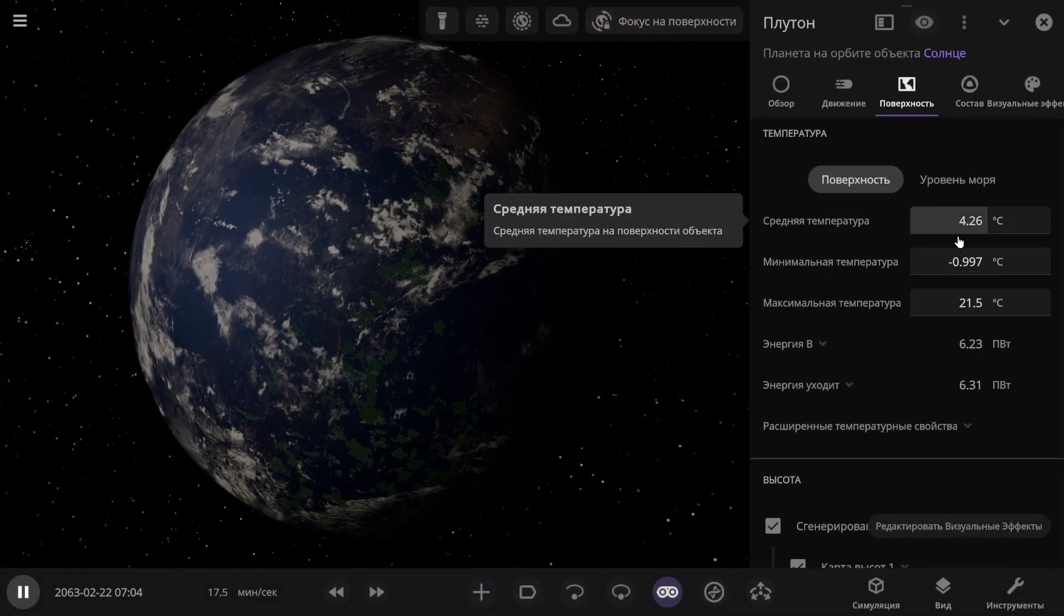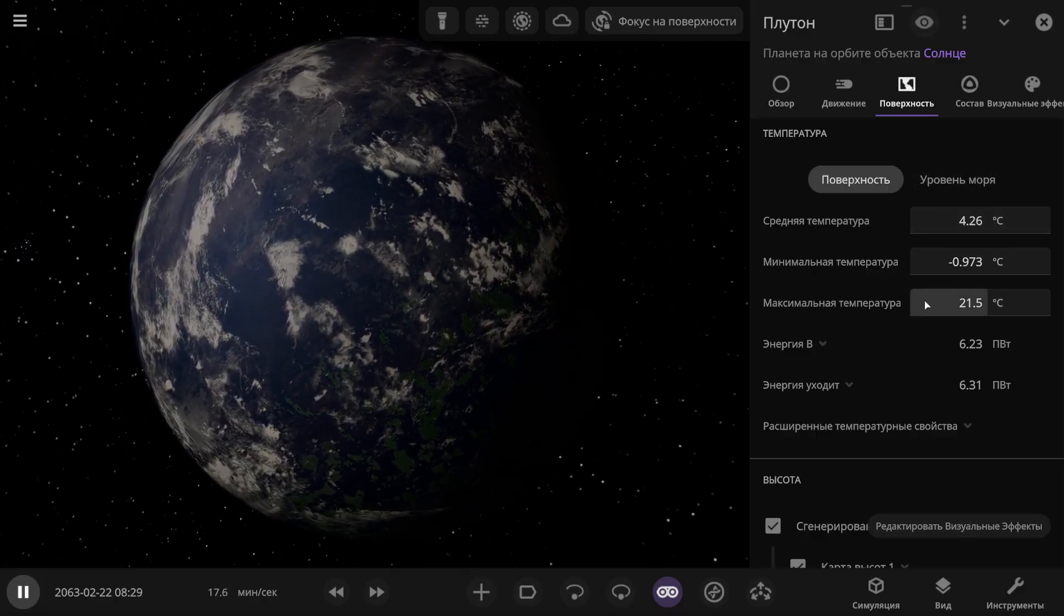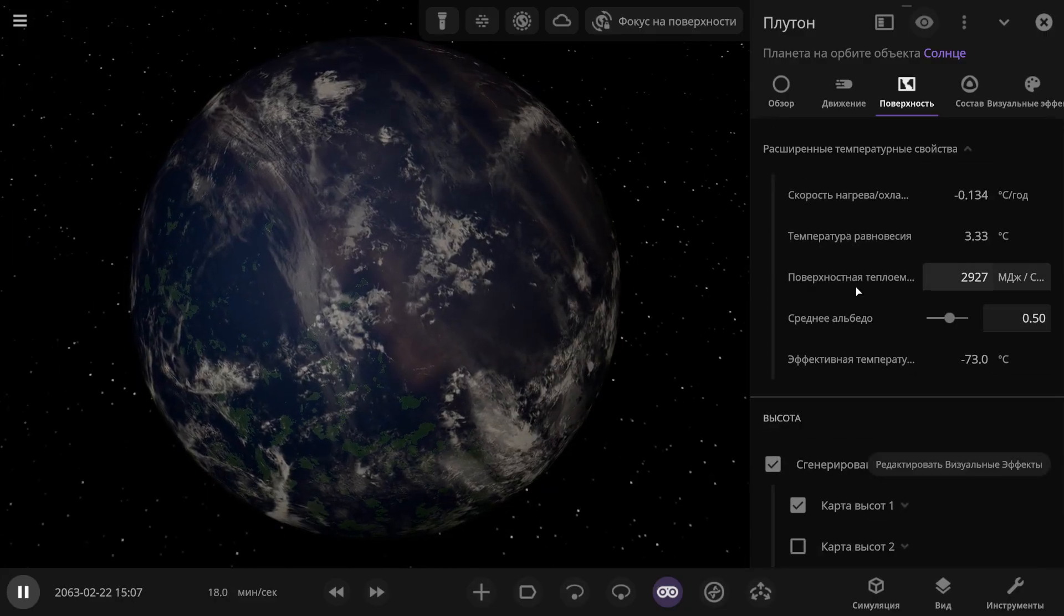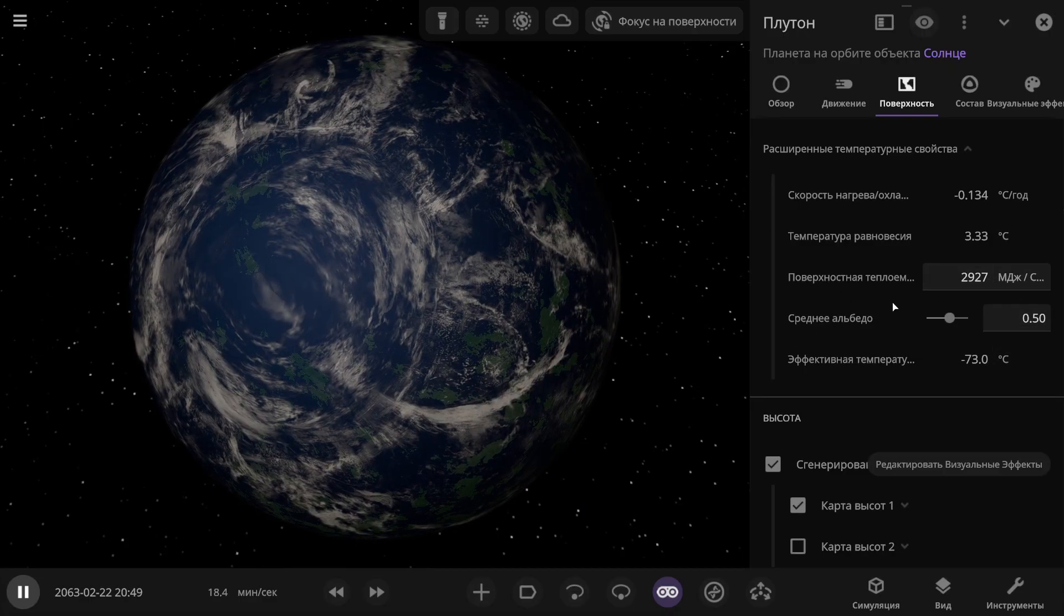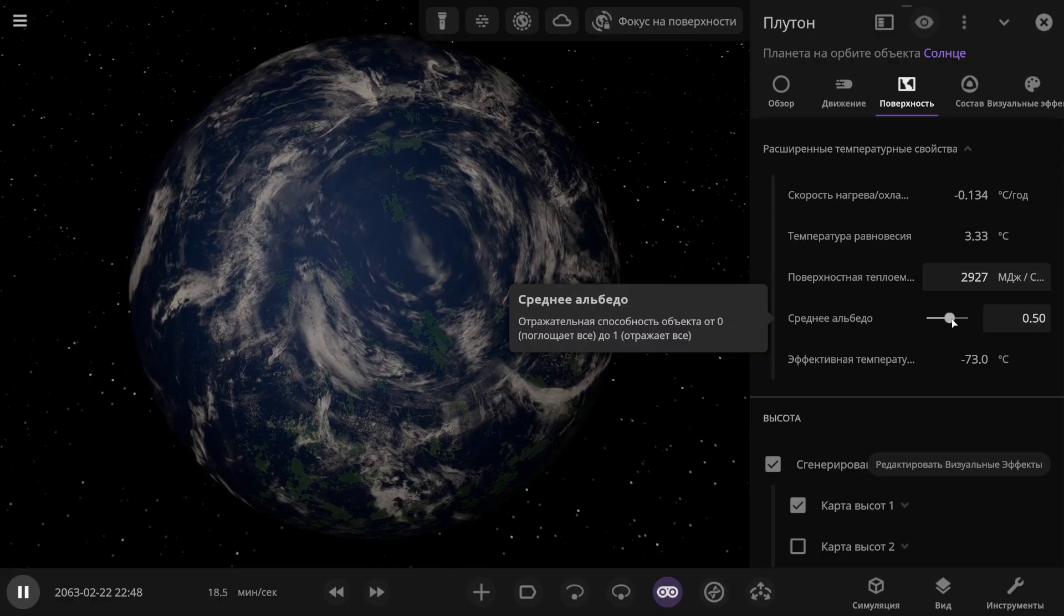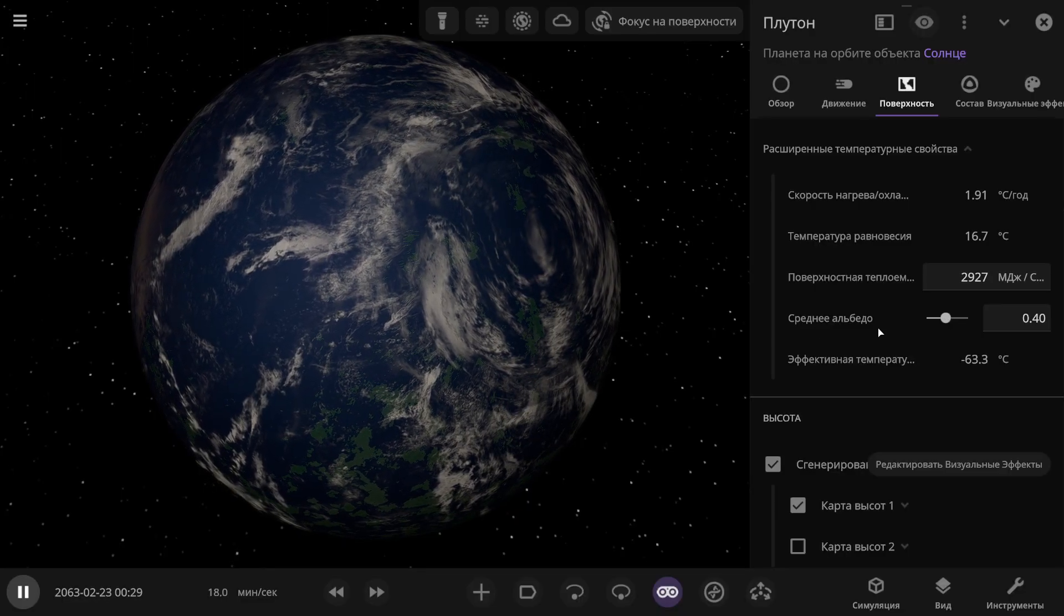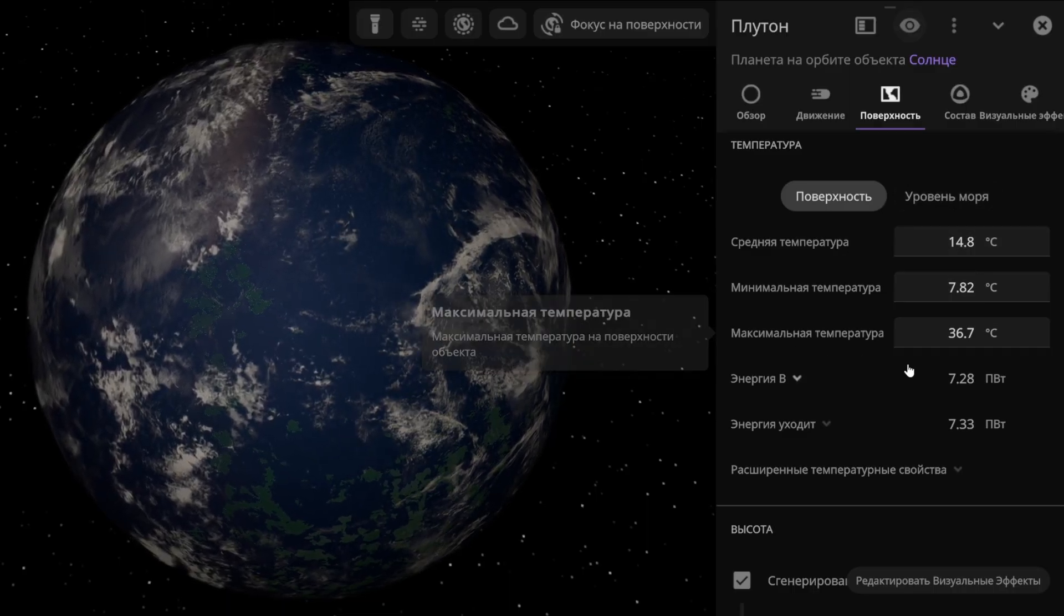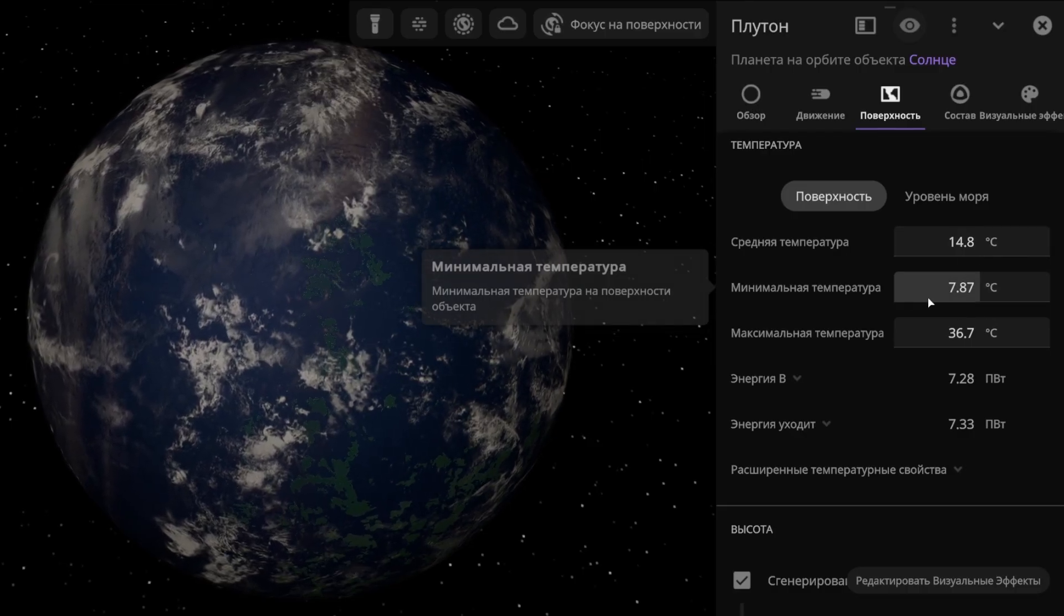I've set the simulator time to 1 month per second, and as we can see, the average temperature is already 4 degrees below zero, and I think it will definitely go above zero. And the maximum temperature at the equator is already 10 degrees Celsius. As a result, the average temperature on Pluto settled at 4 degrees Celsius, and the maximum temperature at the equator is 21 and a half degrees. Well, that's still a bit too cold, I'd like to make it a bit warmer. There's also a parameter here called average albedo. And by the way, the simulator doesn't adjust it automatically. Let me explain what average albedo is. This is how much sunlight a given planet can retain on its surface. In other words, the lower this value, the more sunlight the planet can retain, and accordingly, the warmer it will get. So I'll set this value to about 0.40. Now take a look at what we've got as a result. The average temperature is almost 15 degrees Celsius, and the maximum at the equator is 36 degrees, with even the minimum temperature at the poles being around 8 degrees.